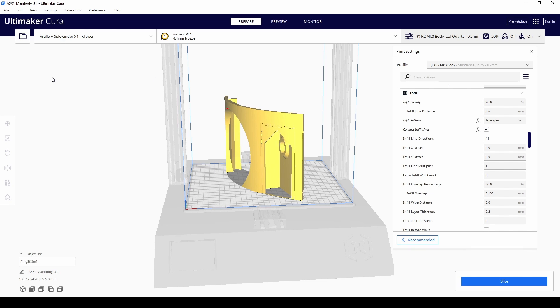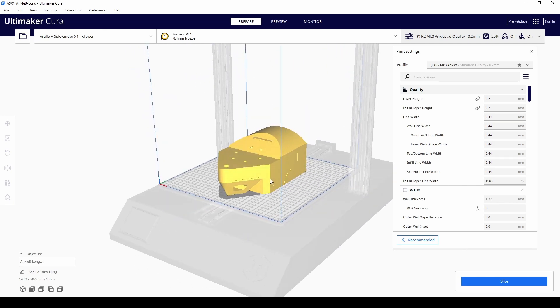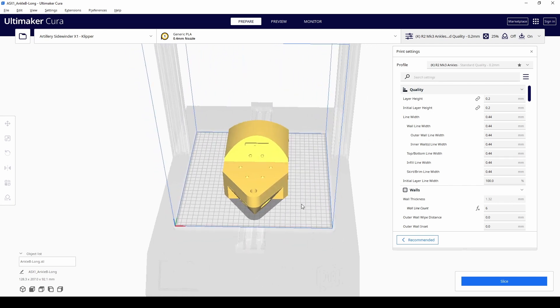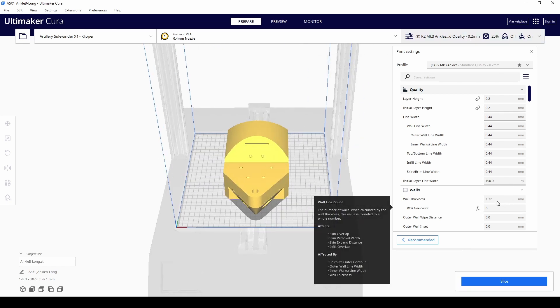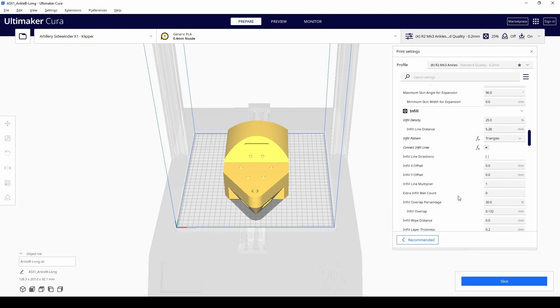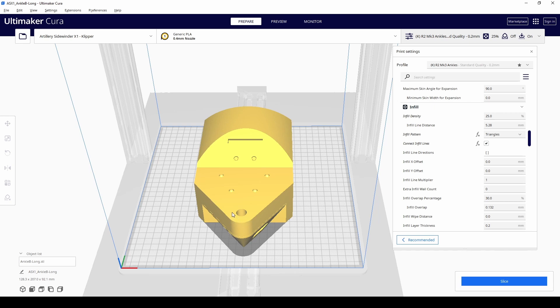And then if I load up one of the other pieces, so here we go, I load up the ankles. I need the ankles to be beefier. I don't want them to break. So we put more walls. So we're still doing a 0.2 mil layer height. We're doing 25% infill, but we're doing six walls and six top and bottom layers. The infill is still triangles. And the idea being that around this point here, there are as many walls as possible rather than infill before it meets here.